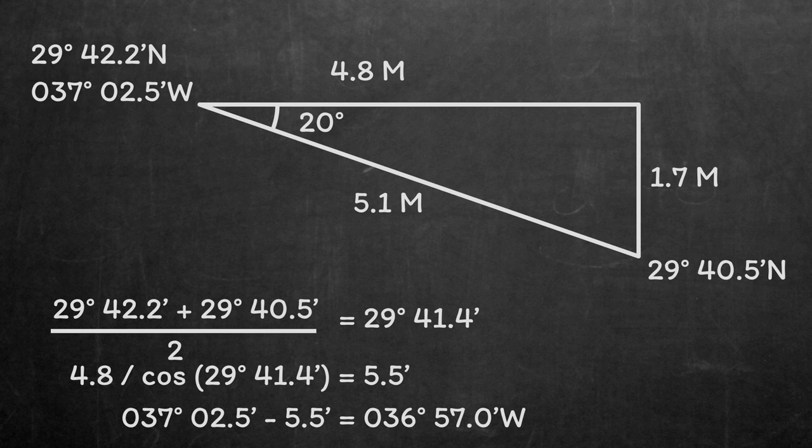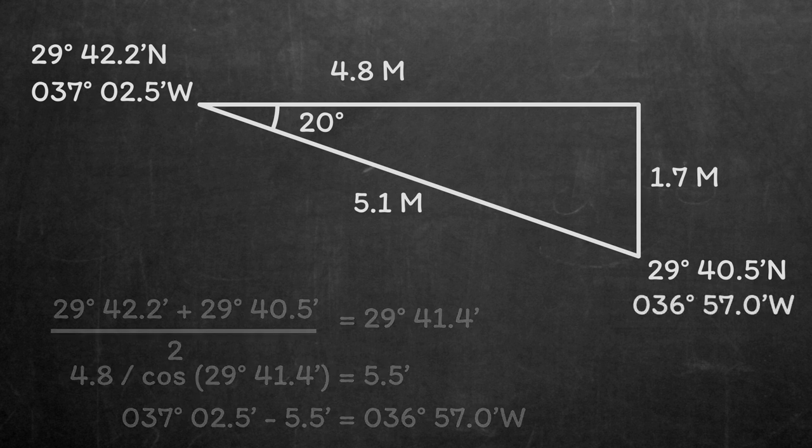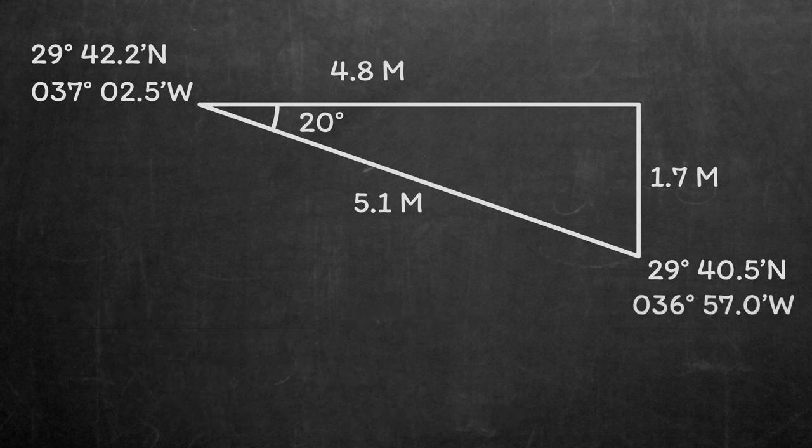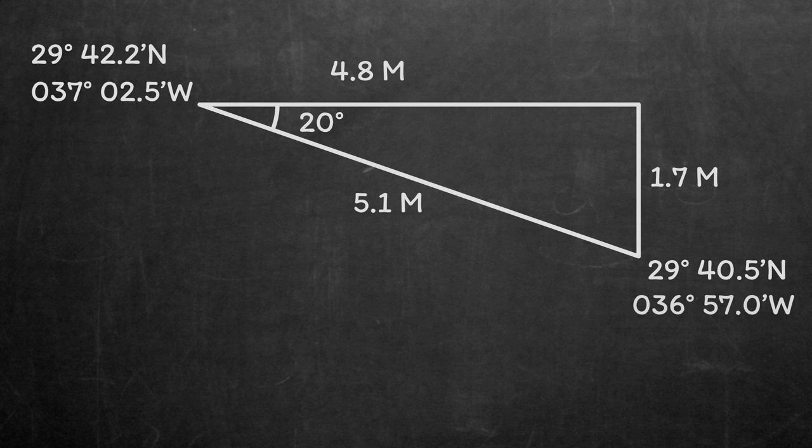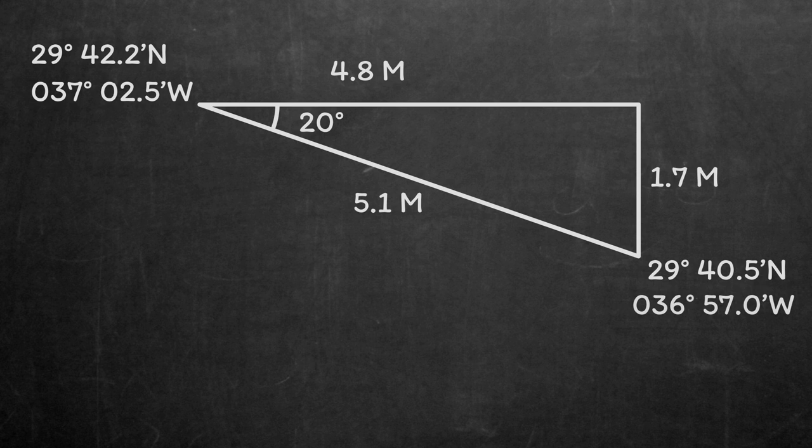Our final fix is then 29 degrees 40.5 minutes north, 036 degrees 57.0 minutes west, which can be plotted straight onto the chart or put directly into the logbook.